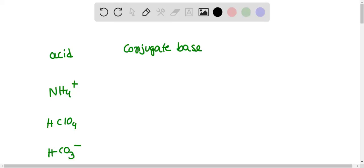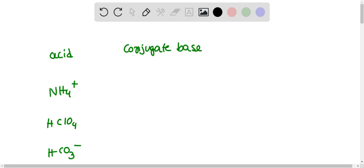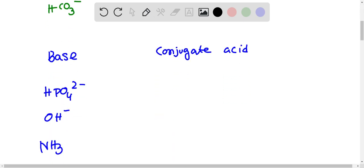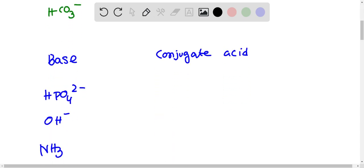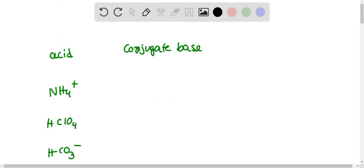In this problem, some acids are given and we have to write their conjugate base. Also, some bases are given and we have to write their conjugate acid. When an acid donates a proton, its conjugate base is formed.